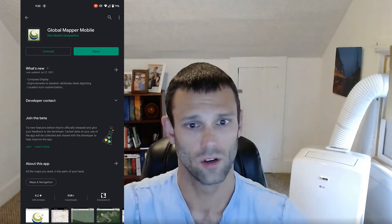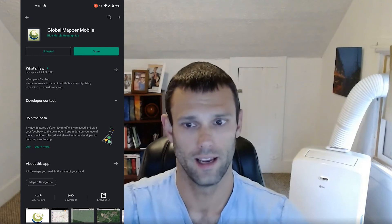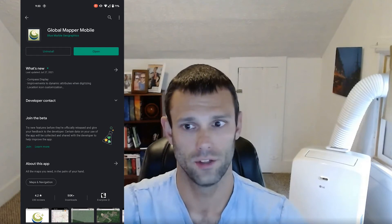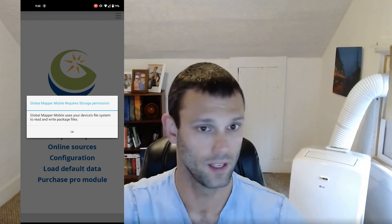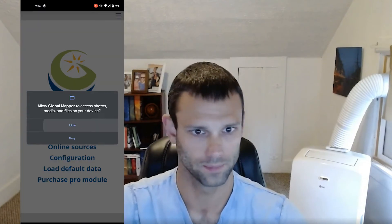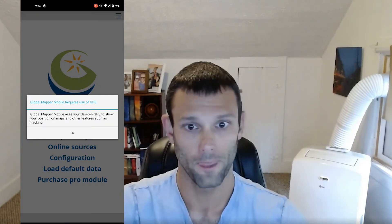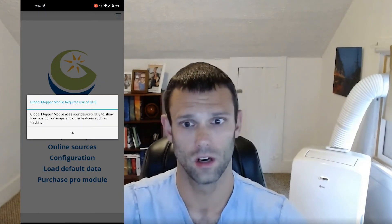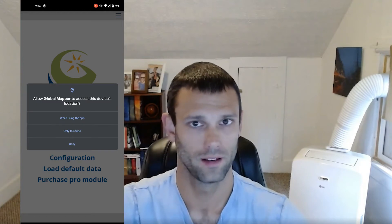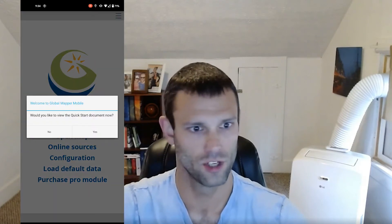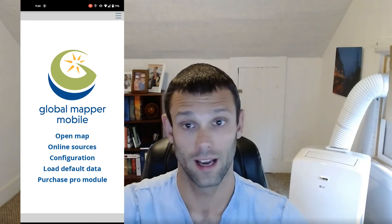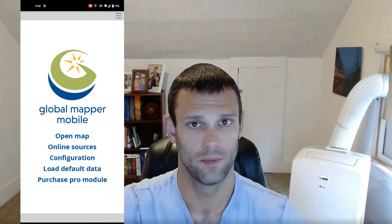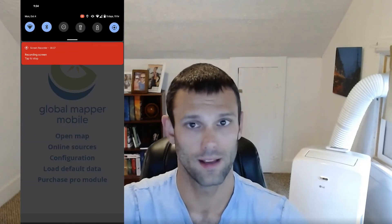I'm working on an Android device today, and the first thing I'll do is download the app from the Google Play Store. It is available on iOS as well. Once the app is installed, we can open it and click through just a few intro prompts. I do recommend the Getting Started Guide for anyone who's new to the app, but we can skip that for now.